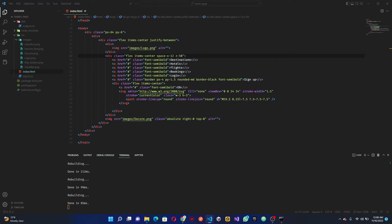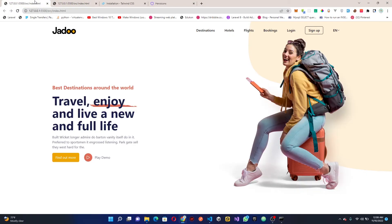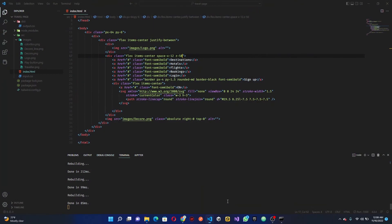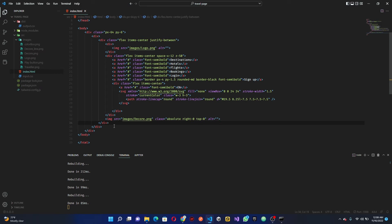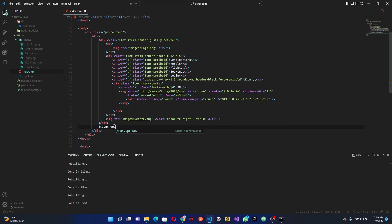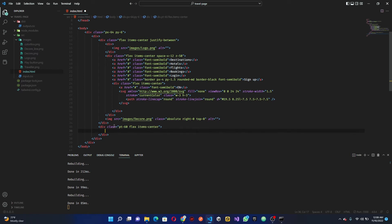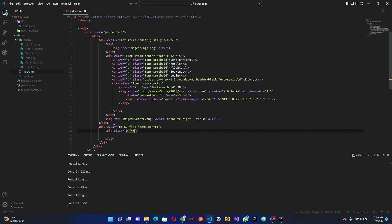Now we can jump into the hero section. For this section we need a padding-top because if you look at the design there's space at the top. So after the navbar div we add a new div with pt-60 and flex, then items-center. Inside that we want a div with a width of about 150 pixels — a fixed-width container to hold our hero text content.